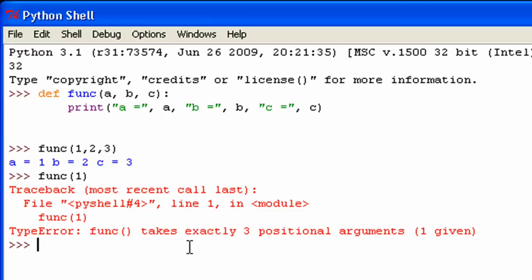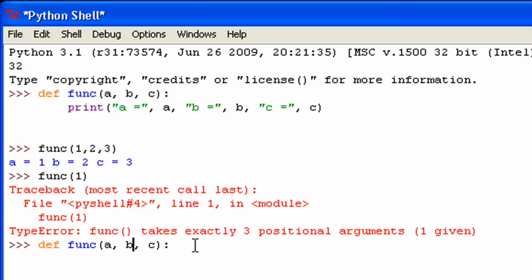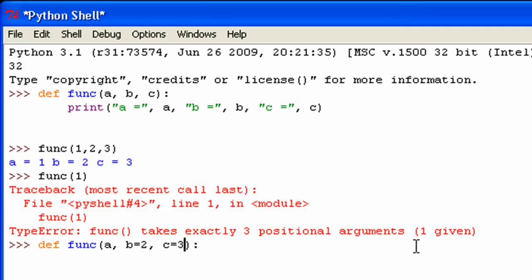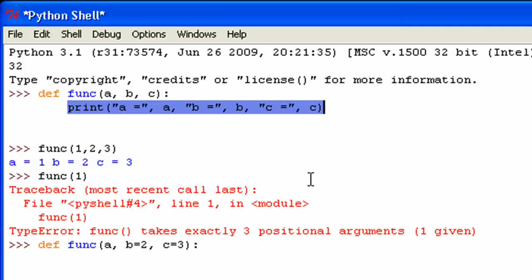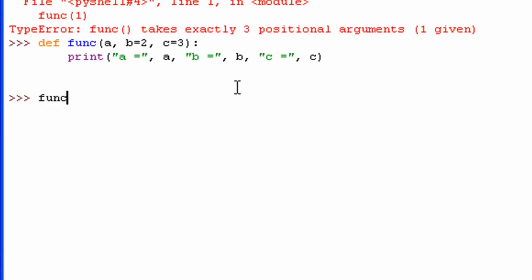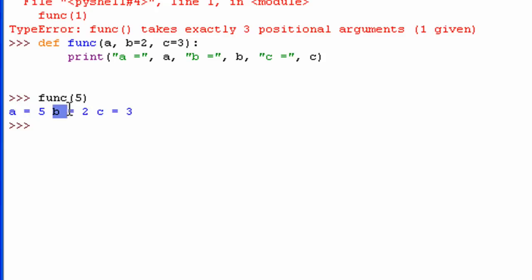This is where default argument values come in. I'm going to make the same function, except with default argument values. The only change is up in the parameters — a still requires a value every time, but for b and c I want default values. All you do is after the parameter name, put an equal sign and then the value you want. I want b to have a default value of 2 and c to have a default value of 3. Now I only have to put in a value for a, so I'll put in 5. You can see a equals 5, b equals 2, and c equals 3, even though I didn't put in values for those while calling the function.